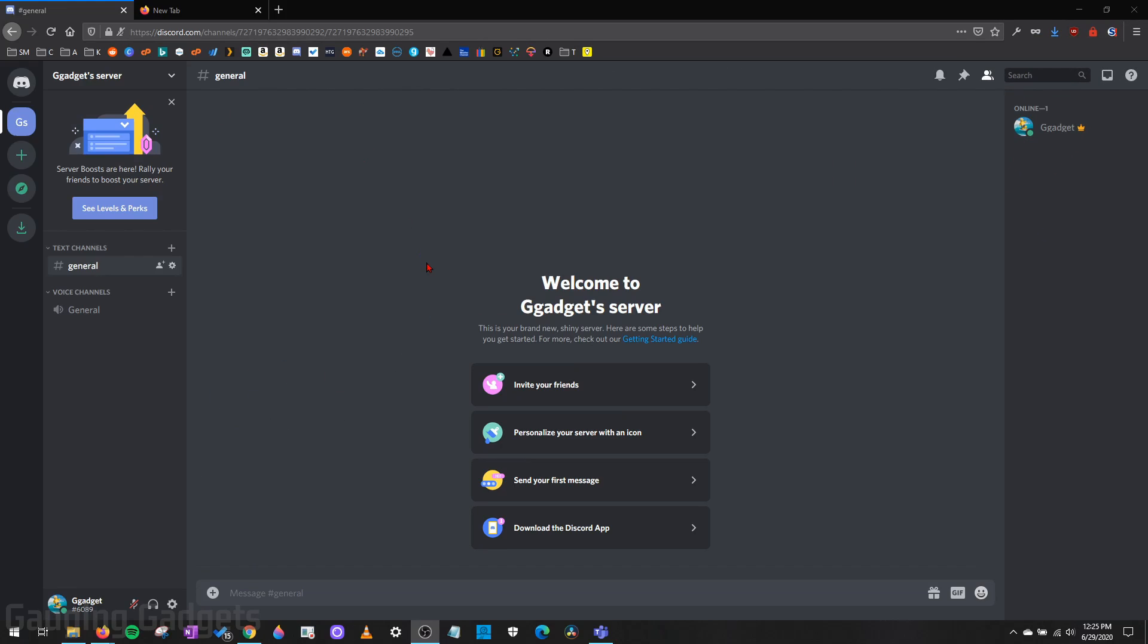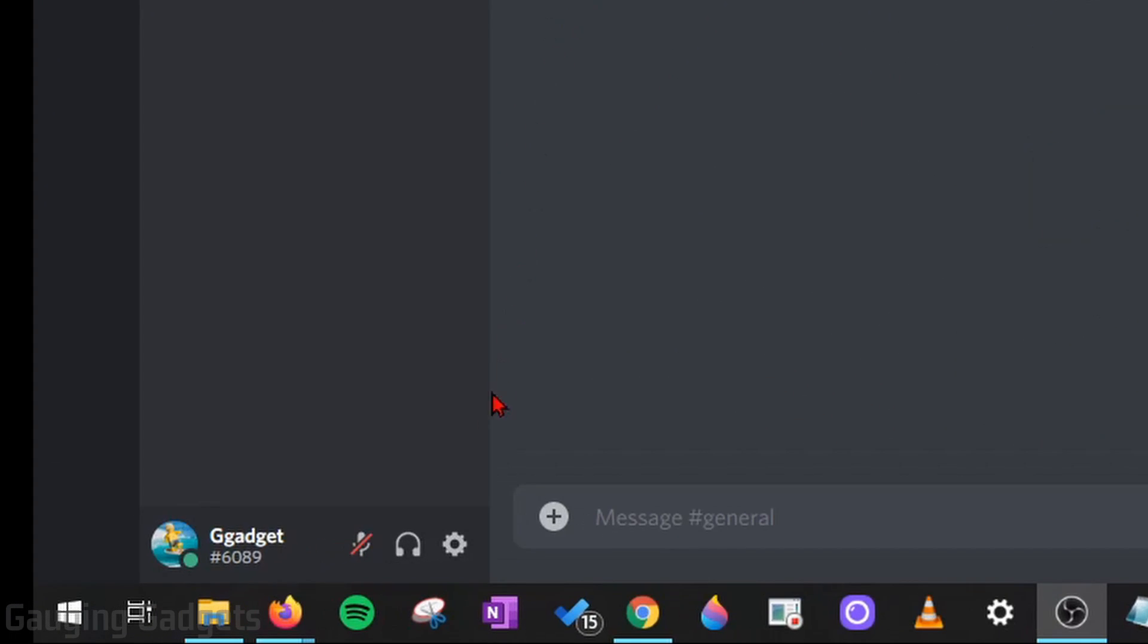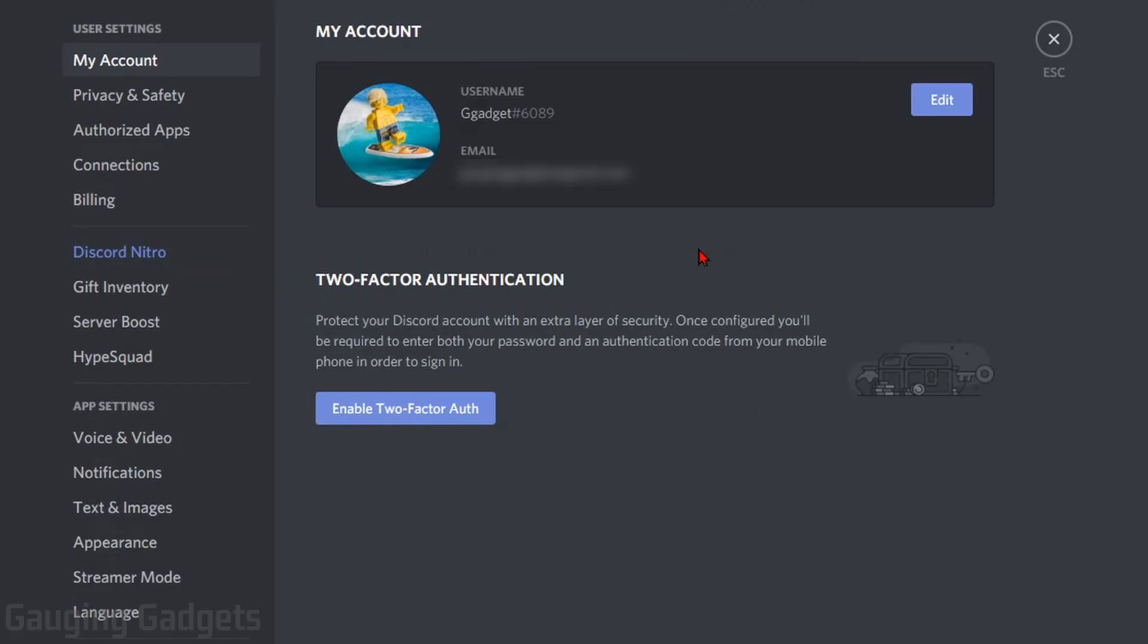All right, so the first thing we need to do, and this is either in the desktop version of Discord, the application, or in the web browser, just go down to the bottom and select the gear for the user settings. This will bring up the user settings.